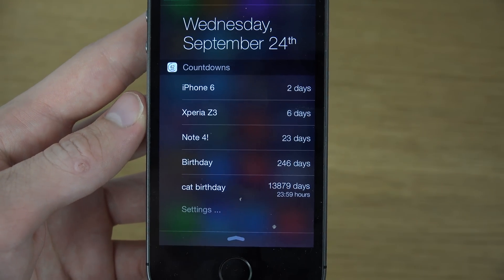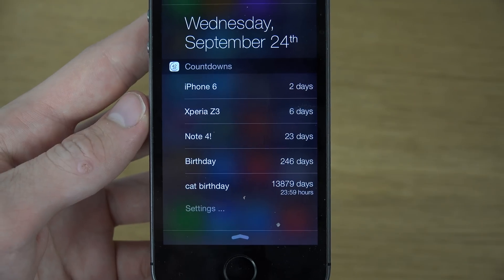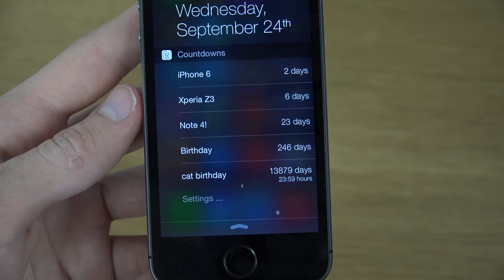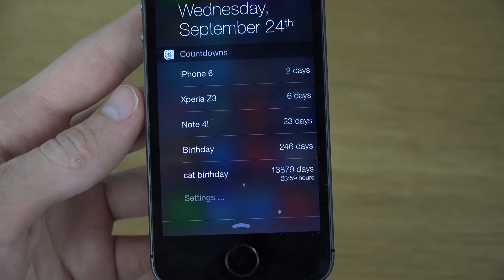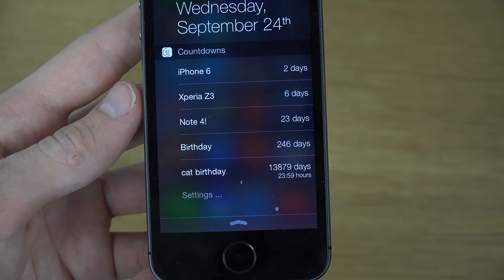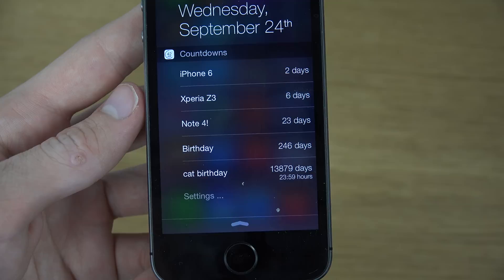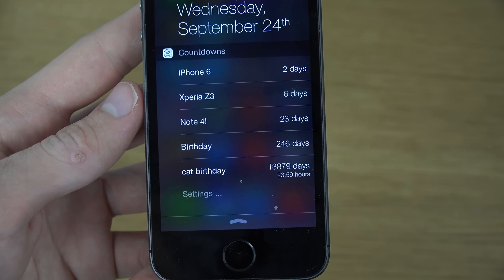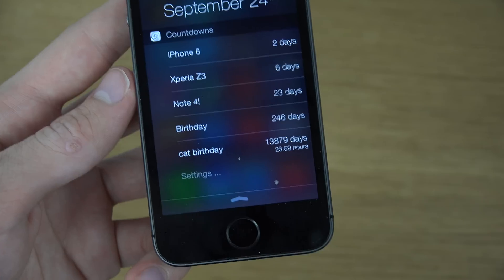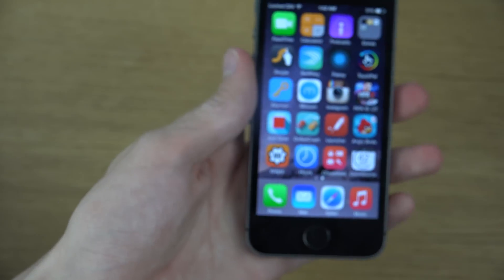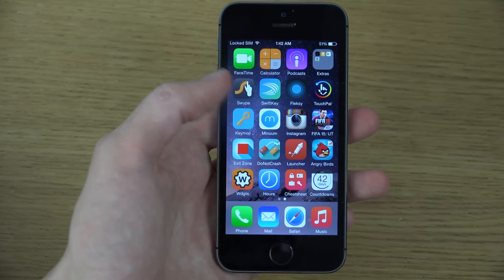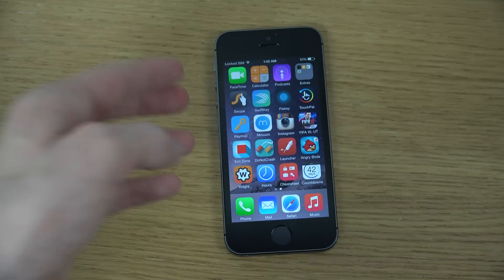They also rearrange themselves so the closest countdown is at the top and the furthest — like 'cat birthday' — is at the bottom. It's only 13,879 days until 2050, which is pretty scary. It's pretty cool overall — you can check it out in the App Store. Have an awesome day!